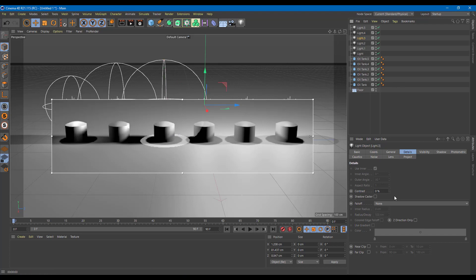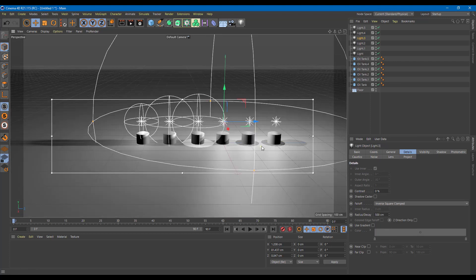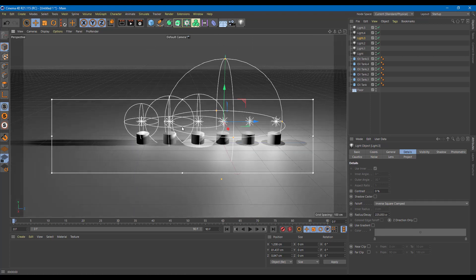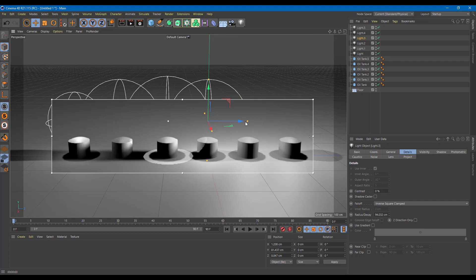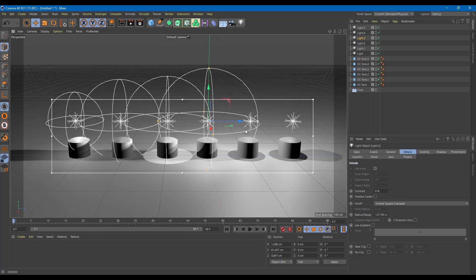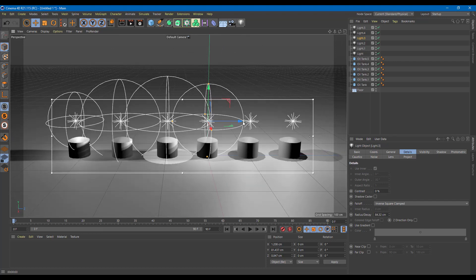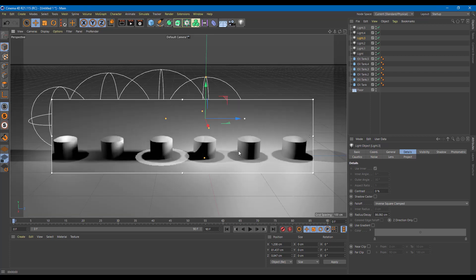Let's go to the fifth light and use inverse square clamped for this one. Inverse square clamped is opposite to how the regular inverse square works — it's much more linear. It's softer than the standard inverse square but works in a similar fashion.